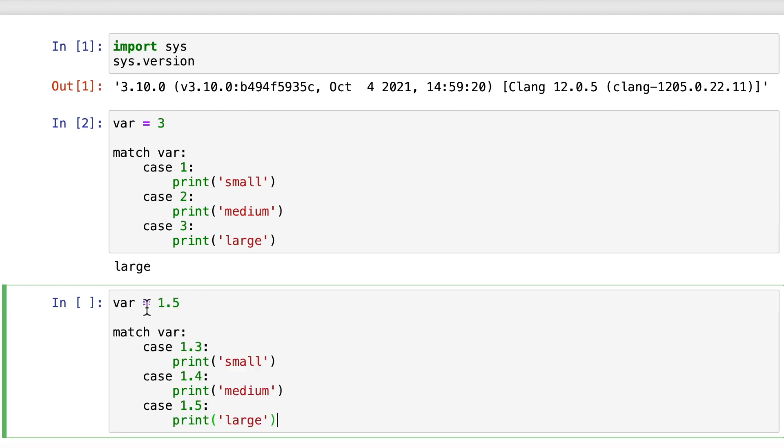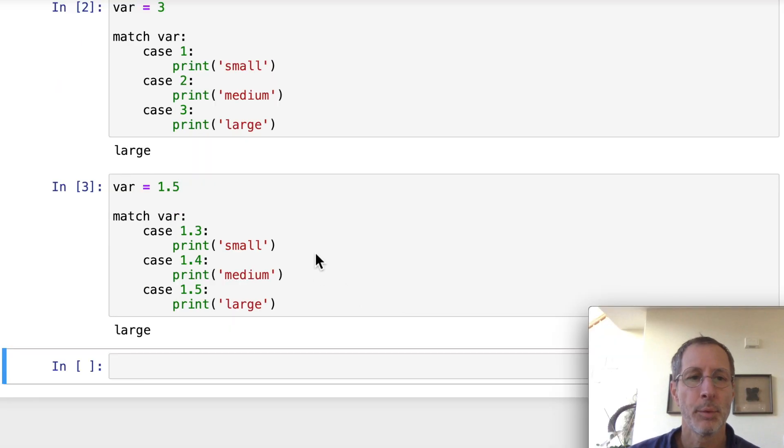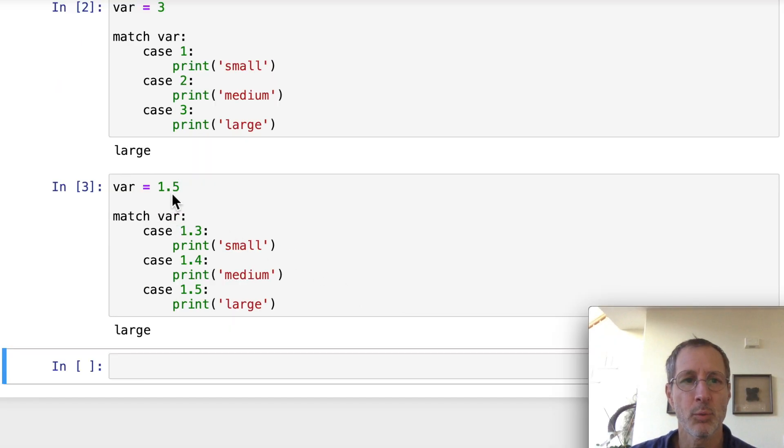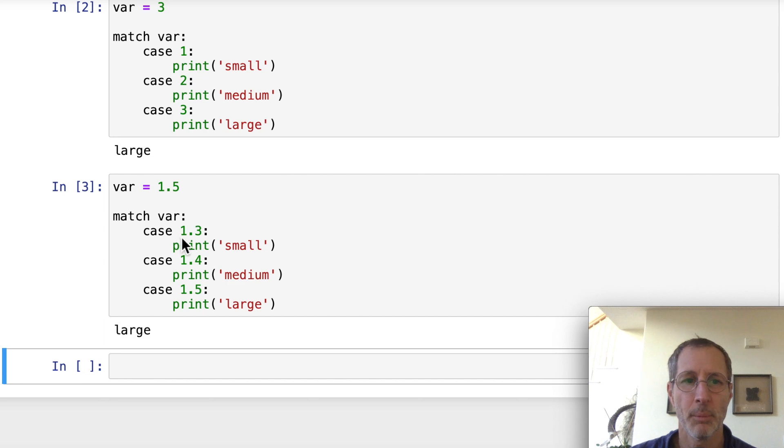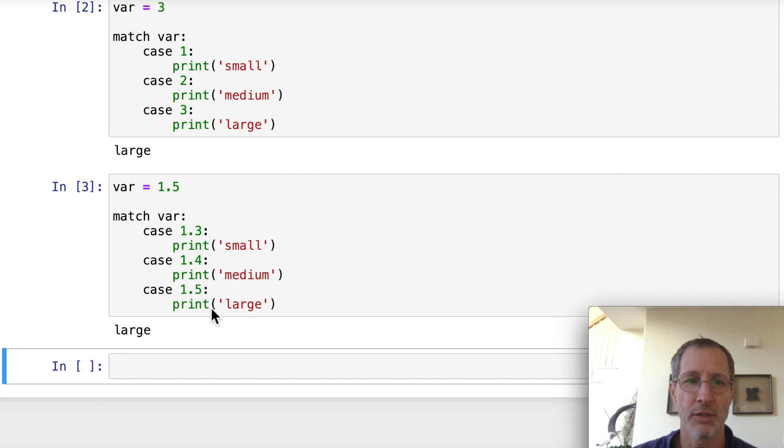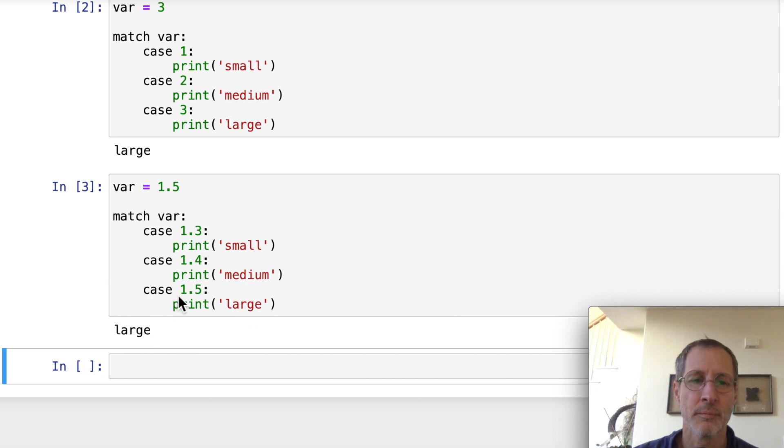So the second example, we have floating point values. And when we run the second example, we set var equal to 1.5. And we're looking for a match against 1.5. Again, we find that it matches in the third case, which is large. It prints out large.